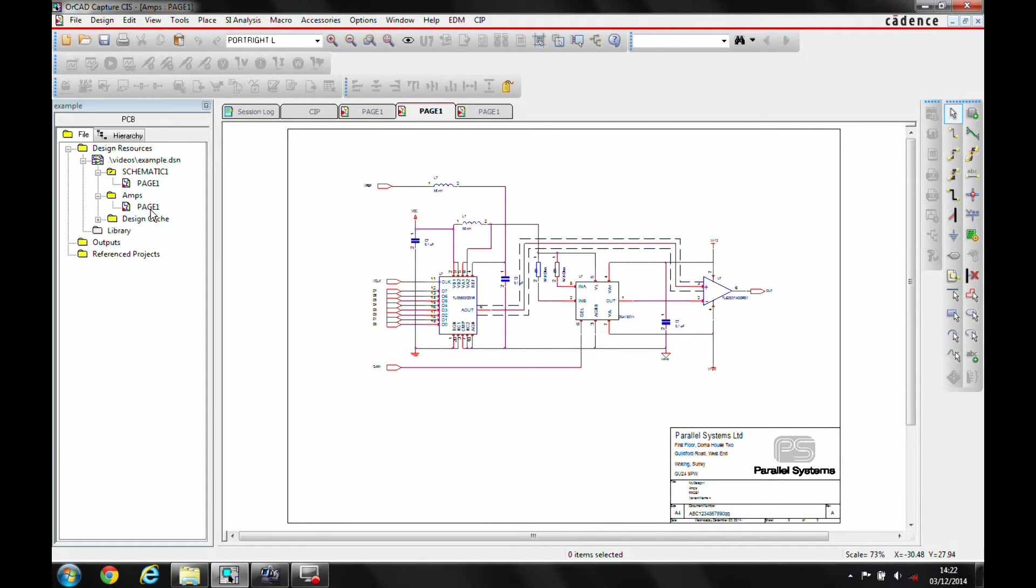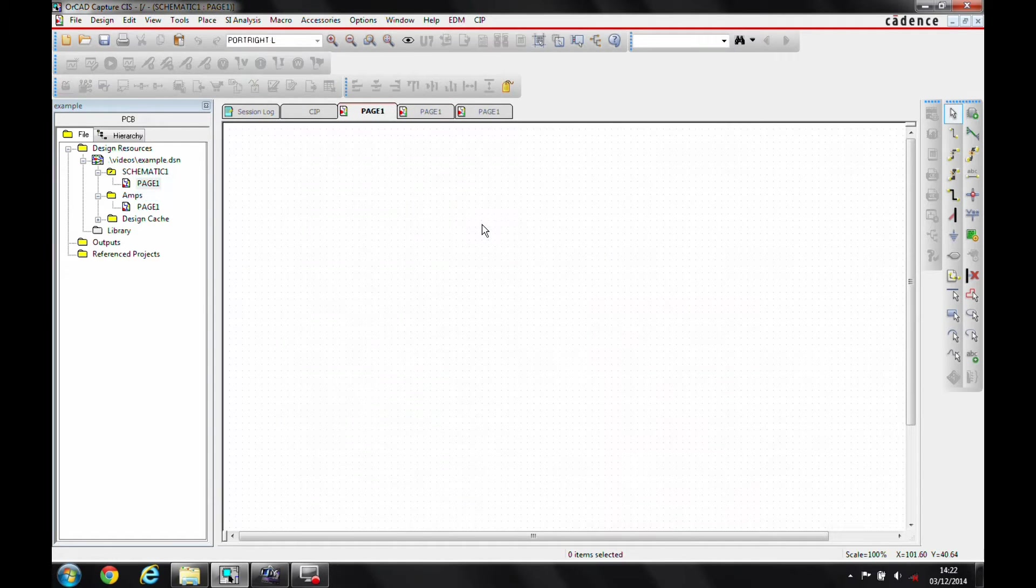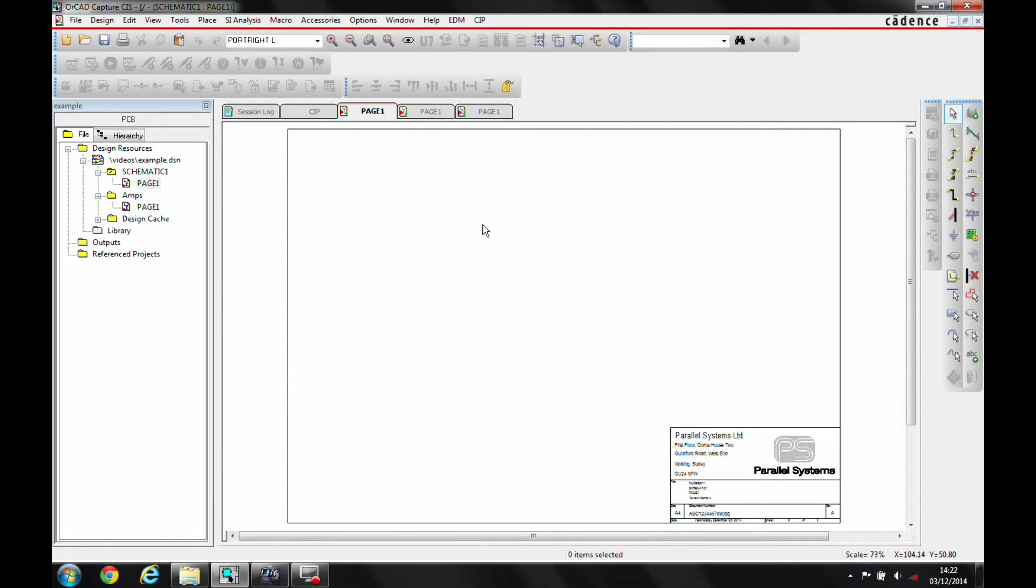So you can see I've got a schematic page here called Amps page 1. This is the circuit that I want to replicate and I've got a top-level schematic that's just blank at the moment.